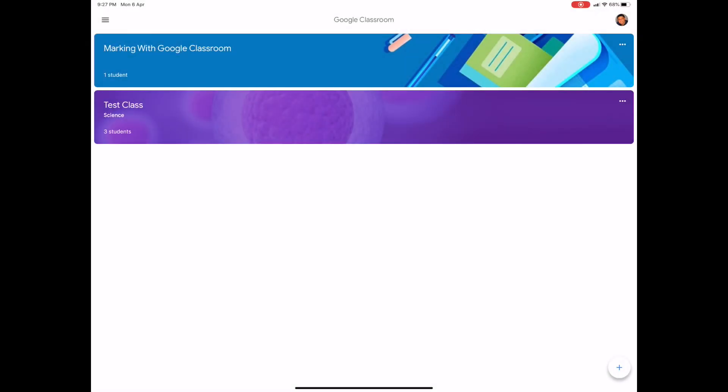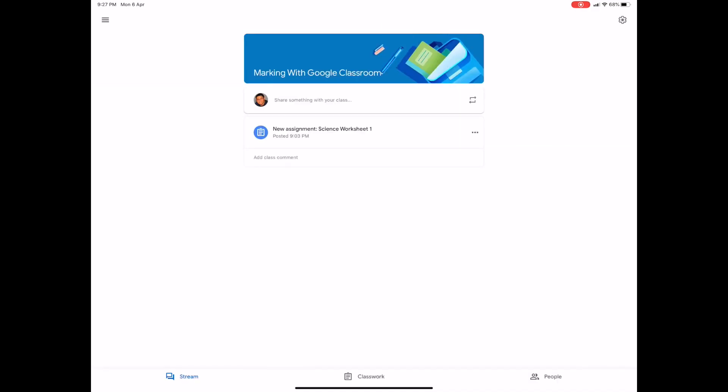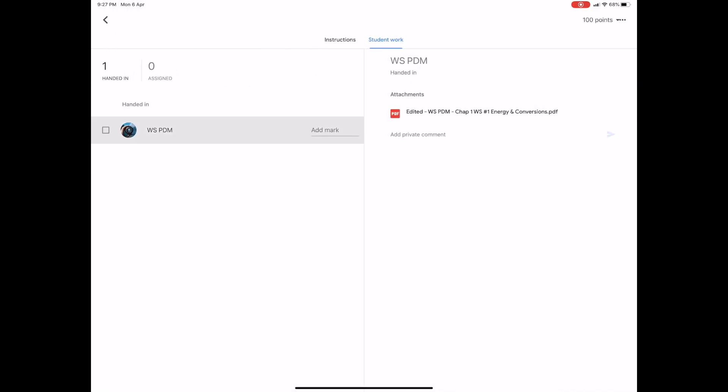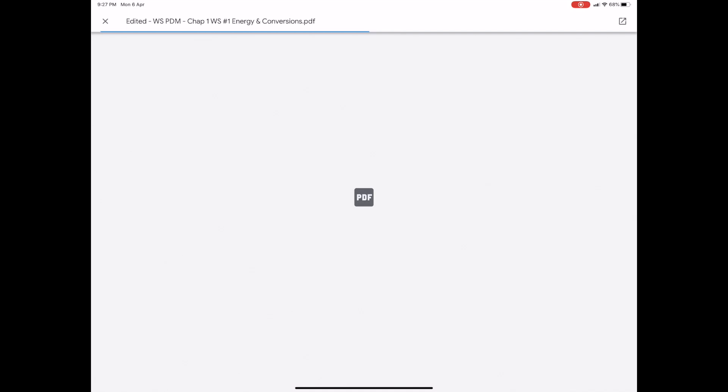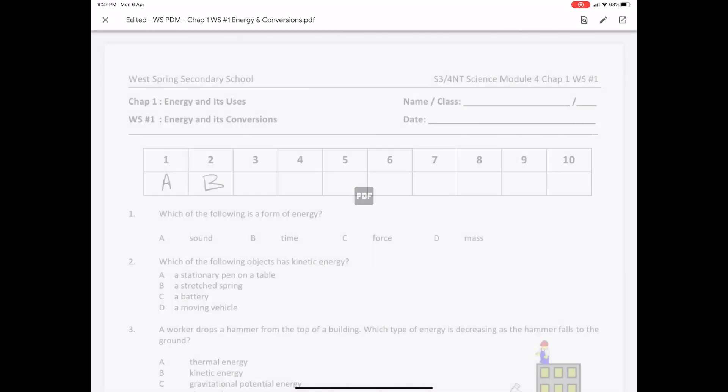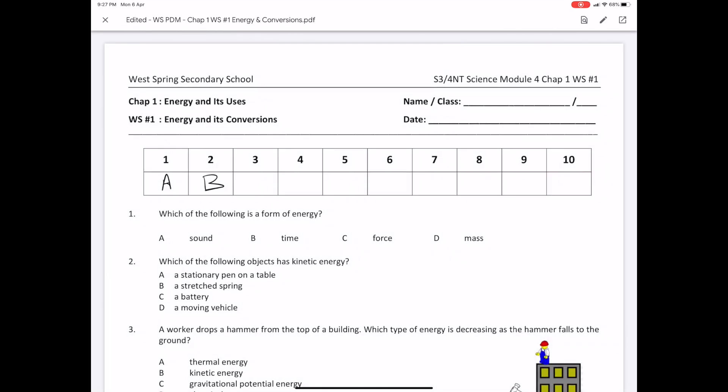Over in the teacher's view, I'm going into marking with Google Classroom. Clicking on the first class, I'm going to go into the assignment. I can see that the student has handed in the assignment and I'm going to look at the edited version. I can see that the student has answered A and B answers for questions number one and number two.